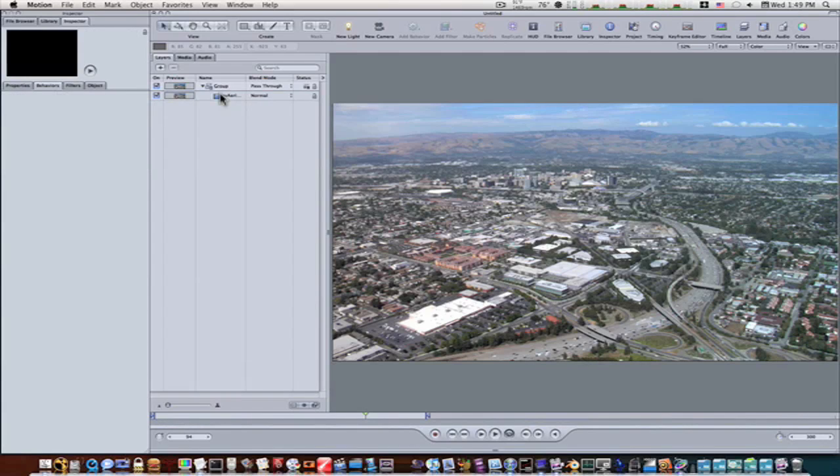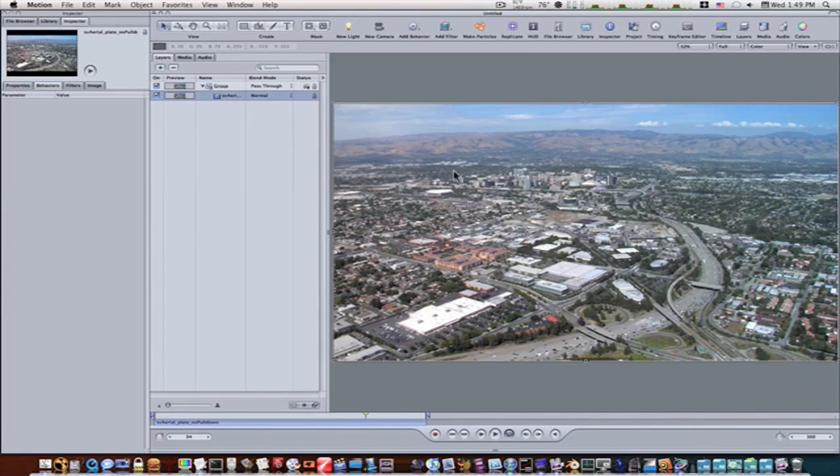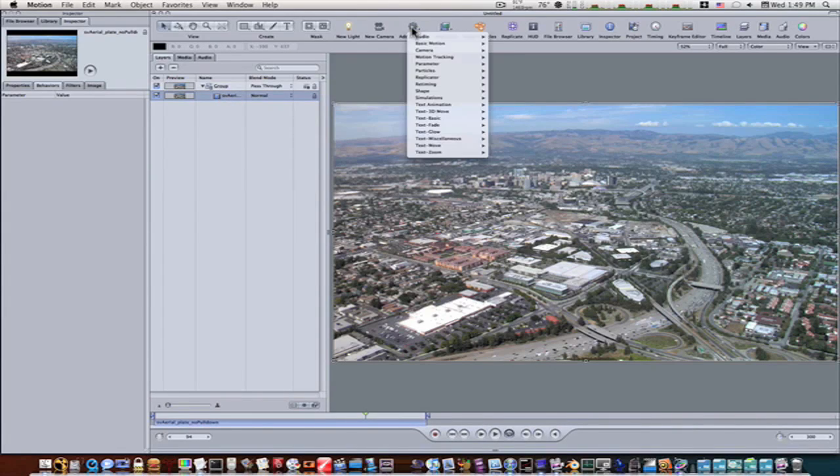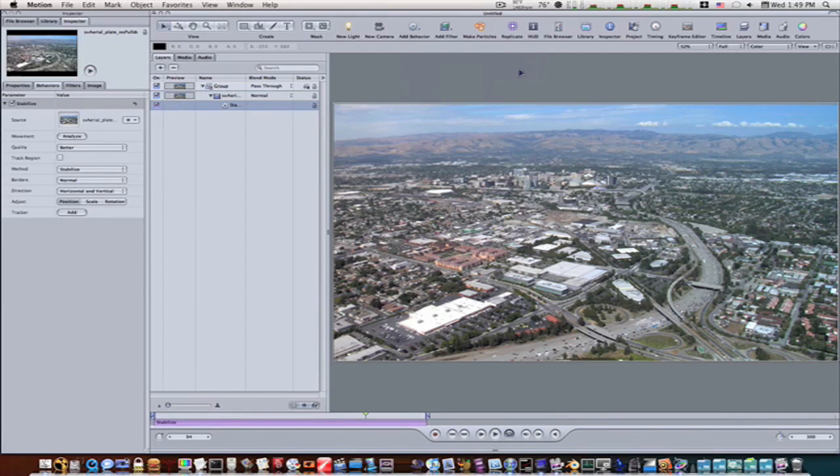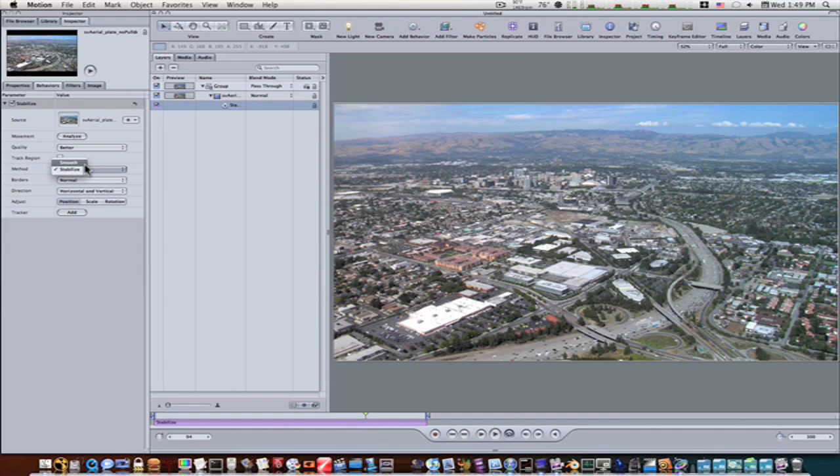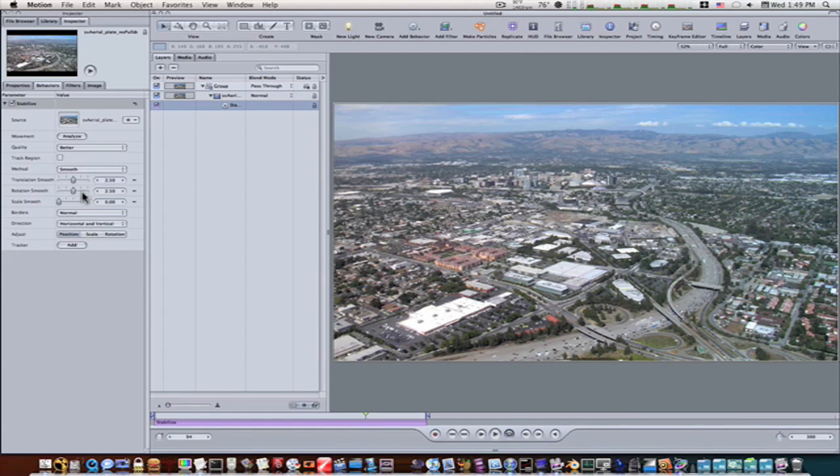The first thing I'm going to do before I track anything, I'm going to make some motion tracking stabilize. I'm going to stabilize this thing. I'm going to make it smooth, see if that helps. I believe it will a little bit.